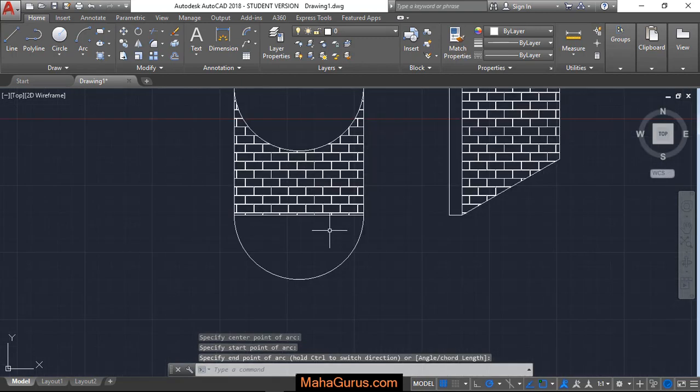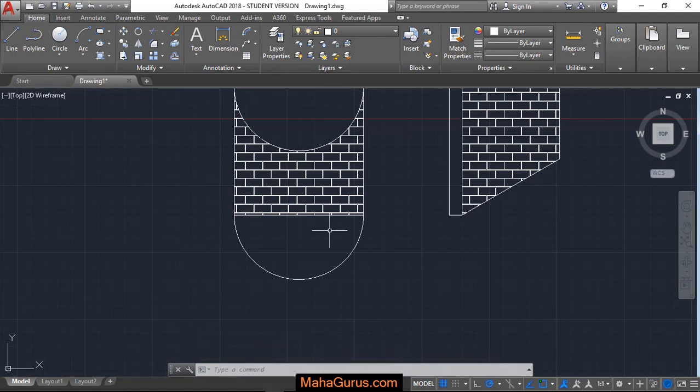So this way you can create an arc using center point, first point and end point. Hope you like this video guys. Thank you.